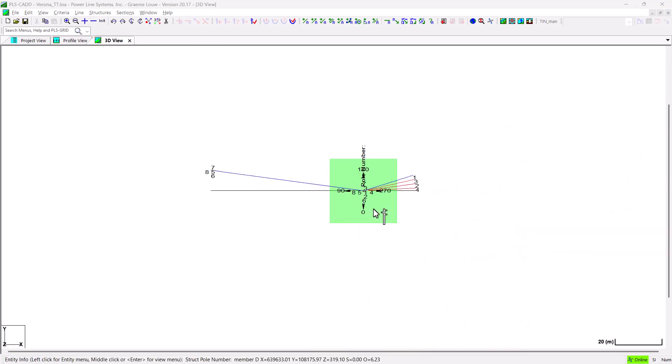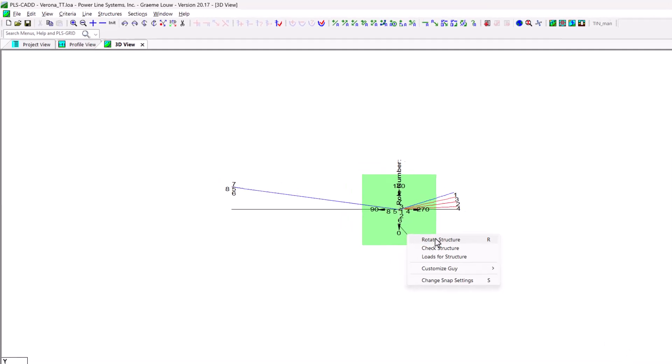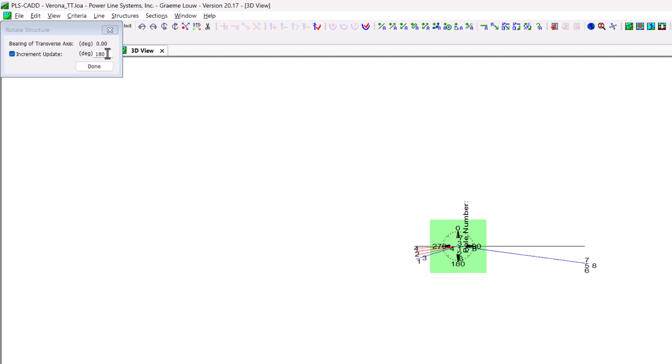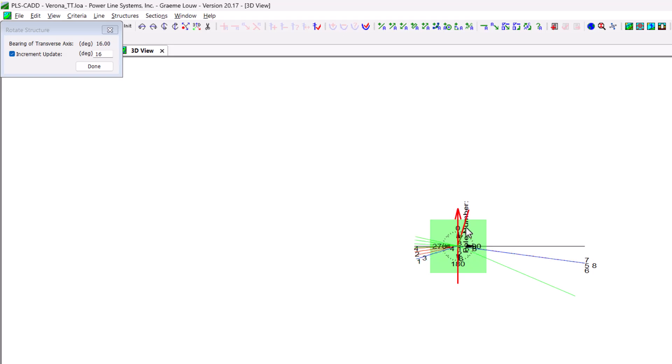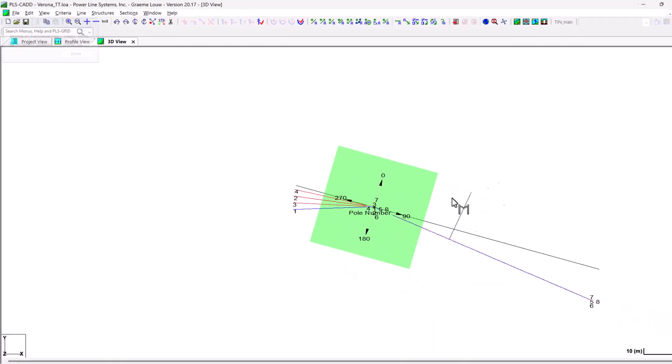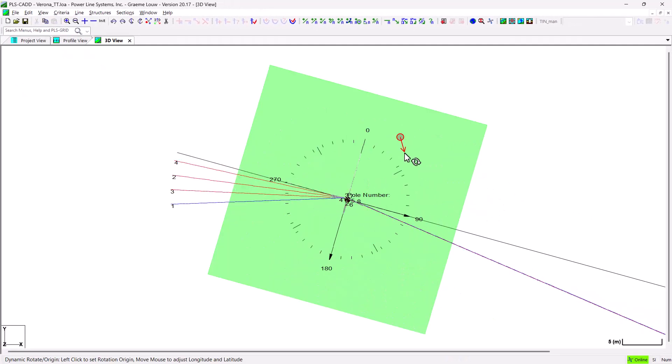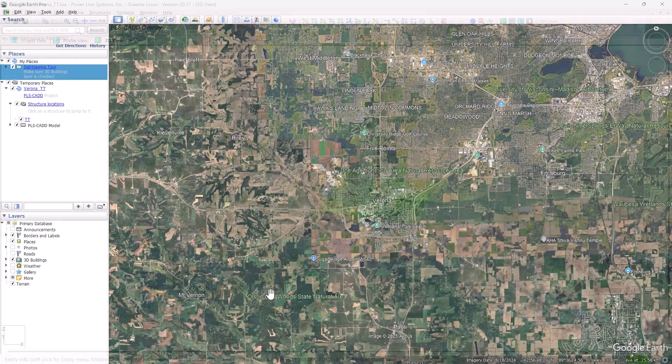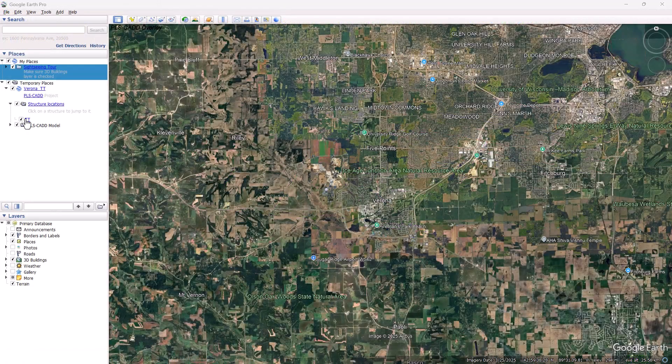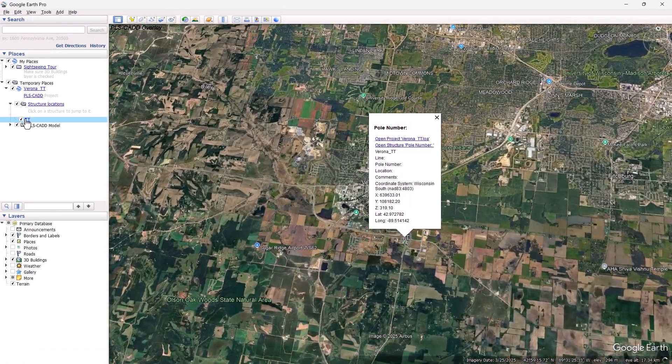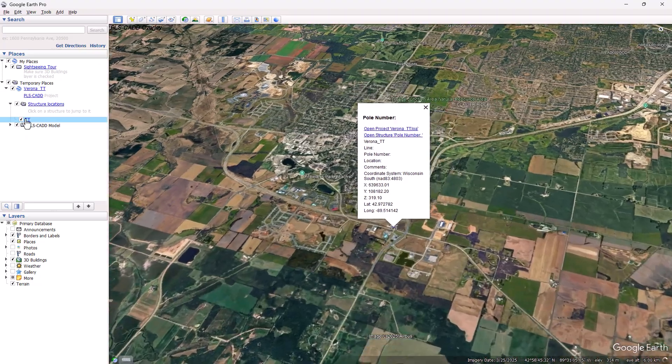The final adjustment that we need to make is to ensure that the structure's orientation is correct. So we rotate the structure to match its real world position. After this, we have a correctly placed structure that pretty closely represents the field condition. And that was done without us needing to enter much data manually.